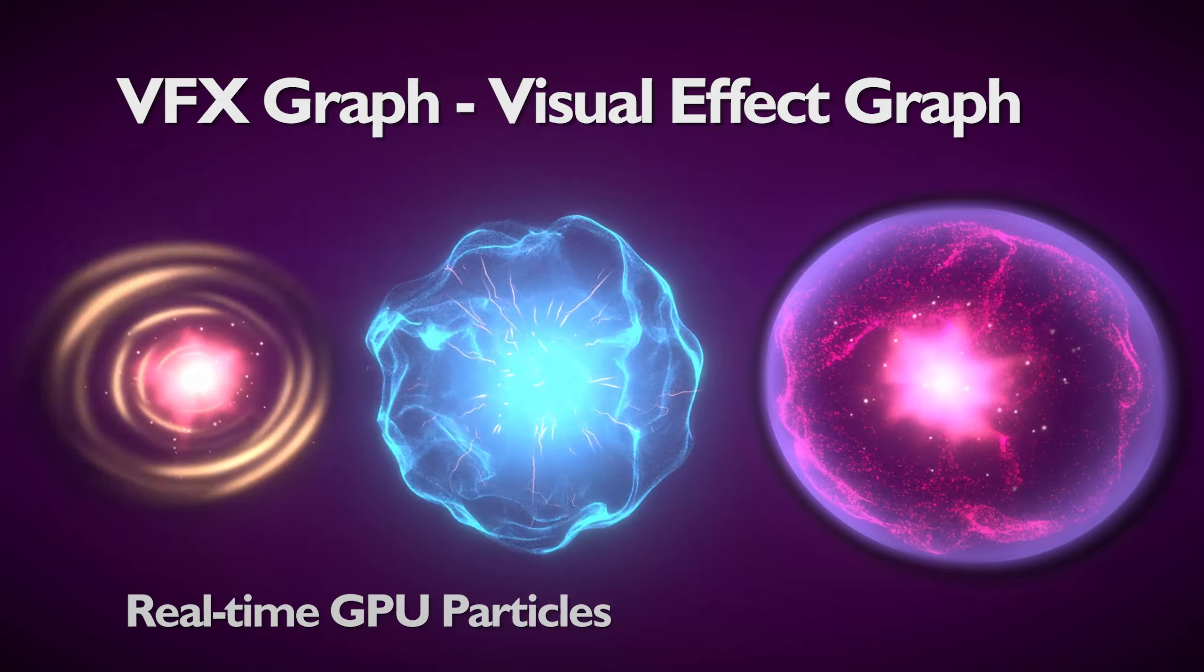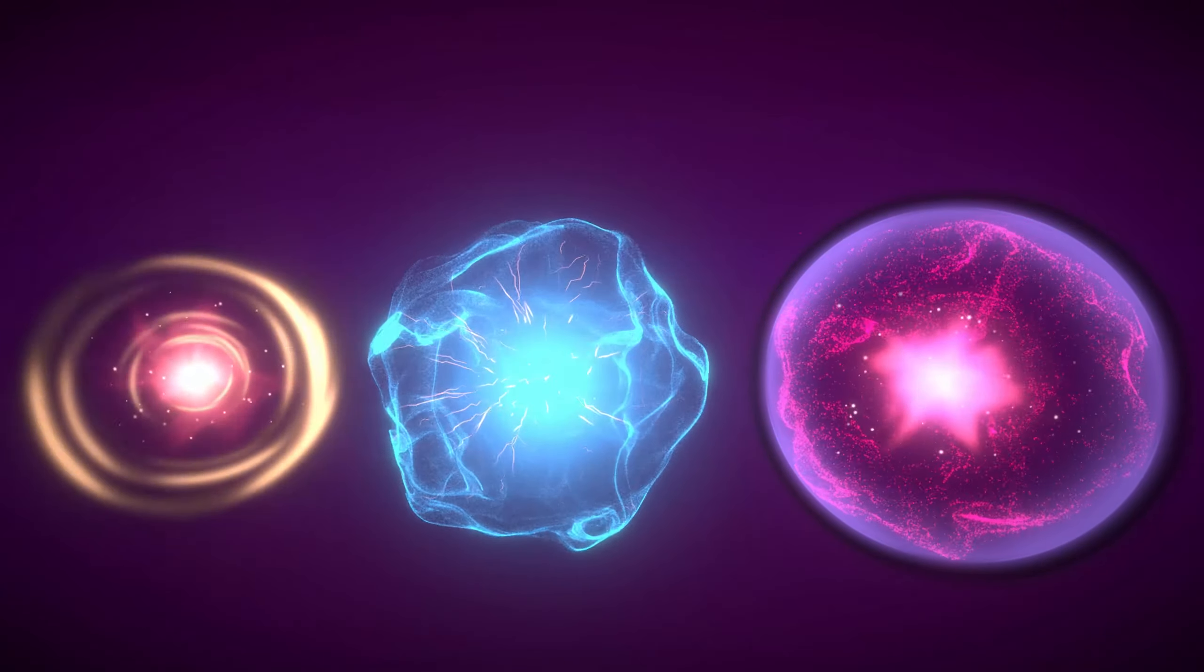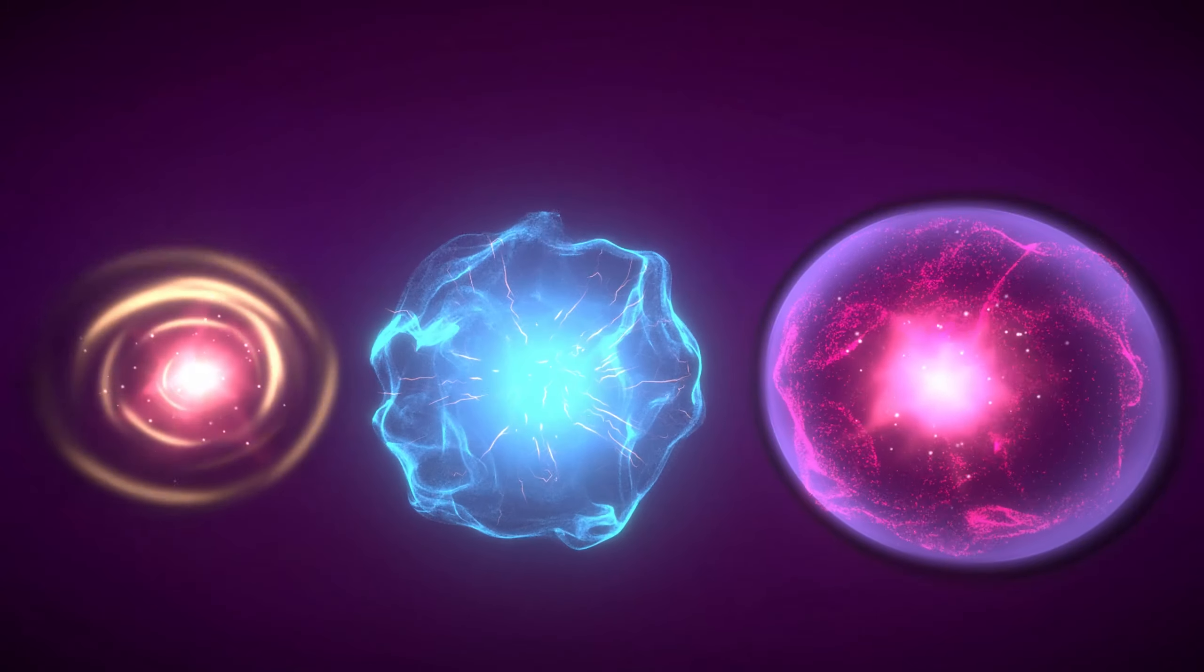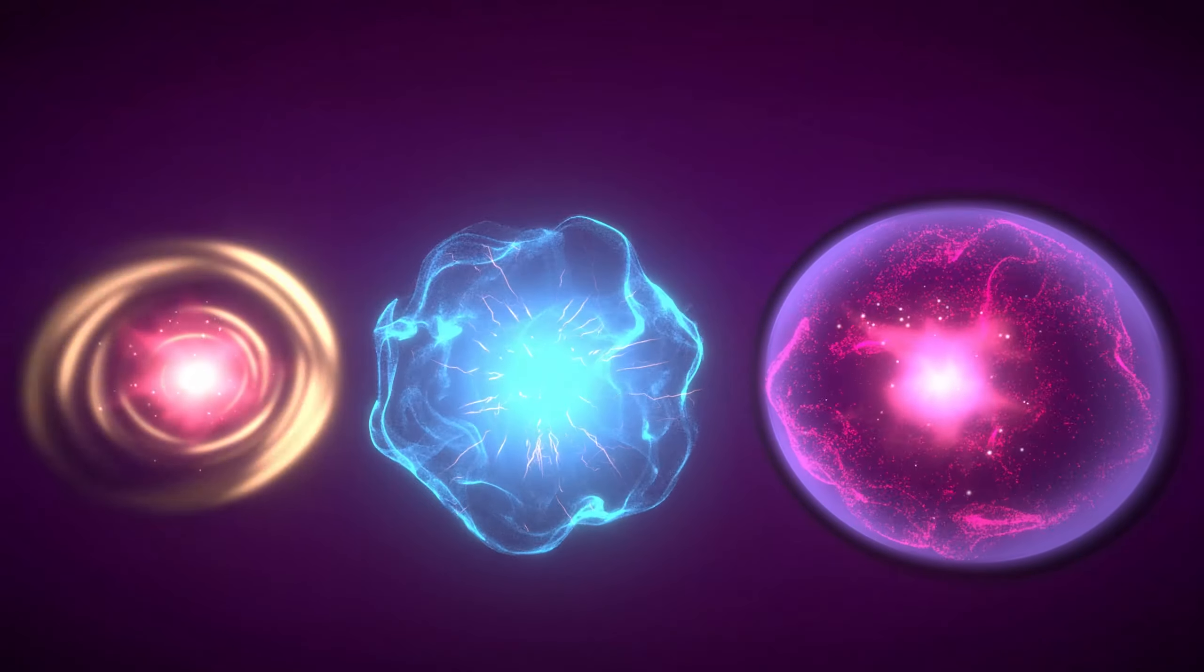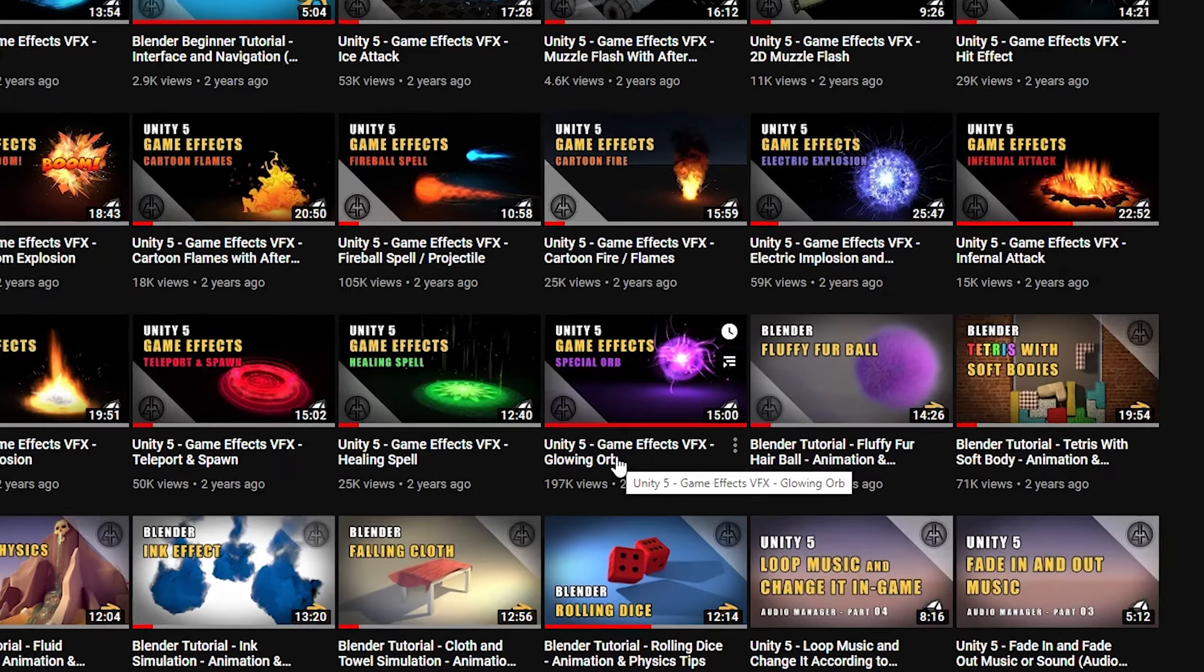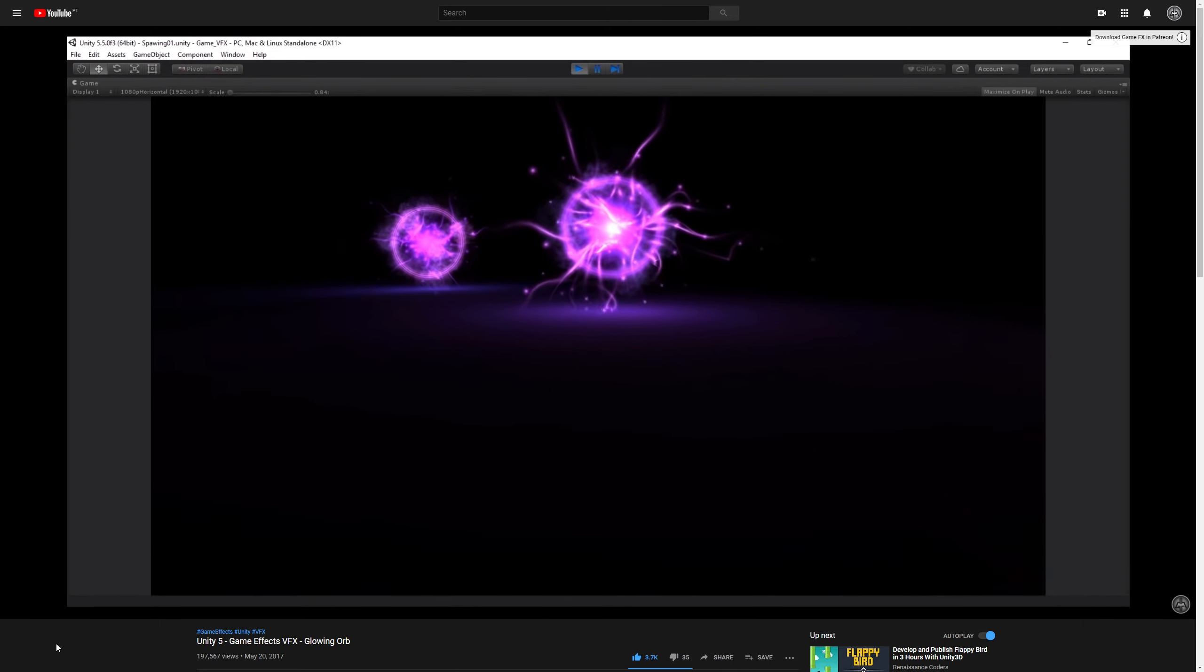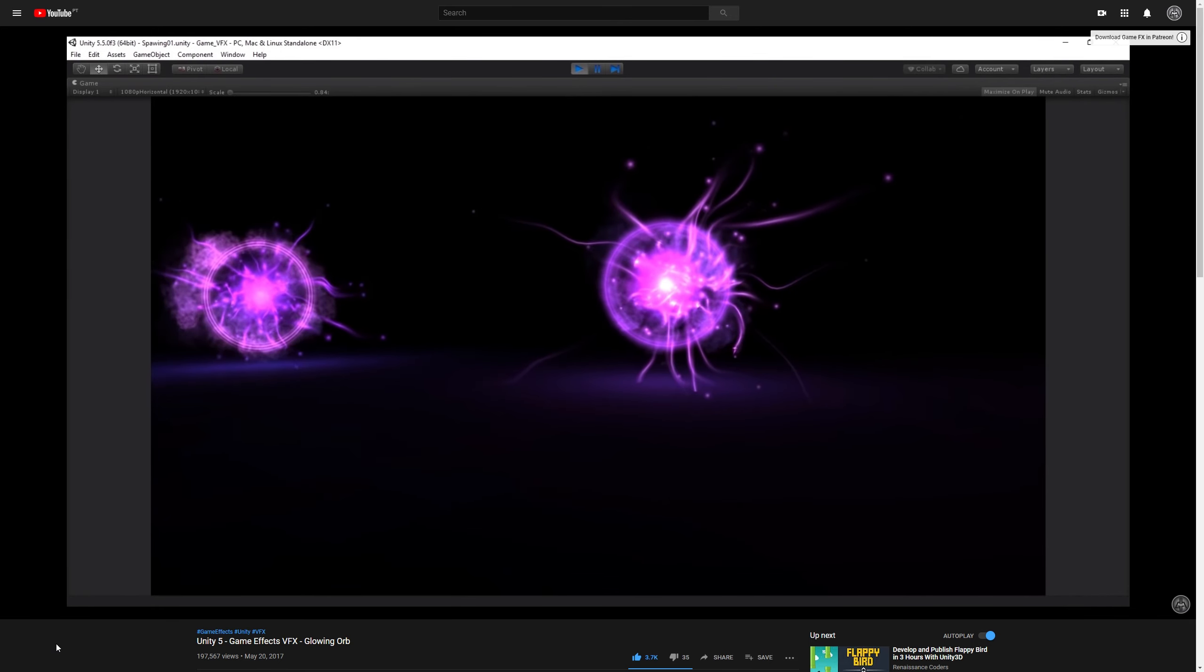VFX Graph has been around for a while and many of you have been requesting that I make a few tutorials with it. So I decided to recreate the first visual effects tutorial I made, this one. But this time with Unity VFX Graph.